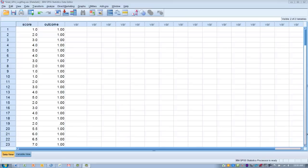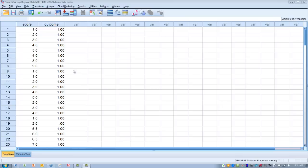AUC values closer to one indicate the screening measure reliably distinguishes among subjects that have the outcome of interest versus those who don't — in this case, a history of falling or not. The data we're looking at has two columns: the score on the balance test, where a lower score indicates poorer balance, and the outcome column indicating whether the subject has a history of falling. A score of zero means no history of falling; a score of one means they do have a history of falling. We want to see if the balance test score can predict this outcome, so we could design an intervention to prevent falling.